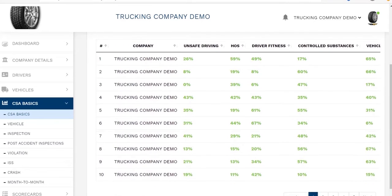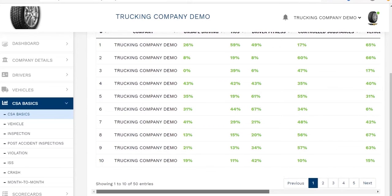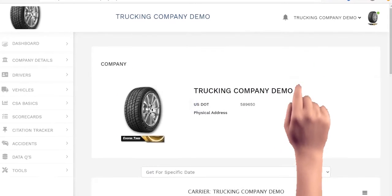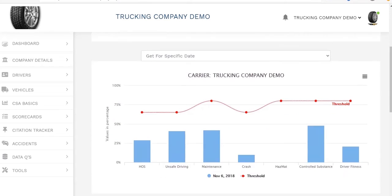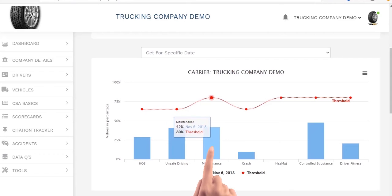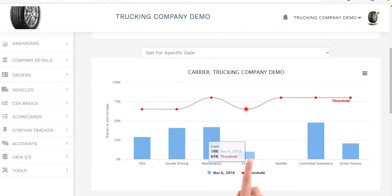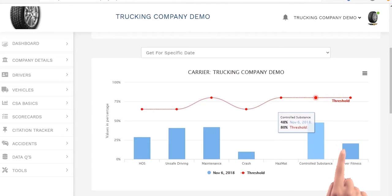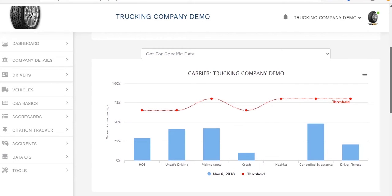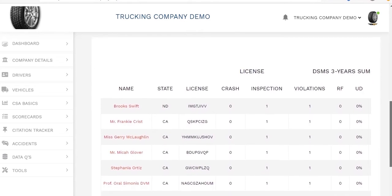CSA basics tab. This will track your CSA scores and will keep you informed as to the current status and whether or not you are approaching or over a threshold and in what particular basic. Again, the color coding system is being utilized — green if you are under a threshold and red if you are over a threshold. As you click on each of the individual basics you will get detailed information on each one. In a live version you will be able to click to get a monthly comparison and for a specific date it will track and let you know what these categories are for your seven basics.